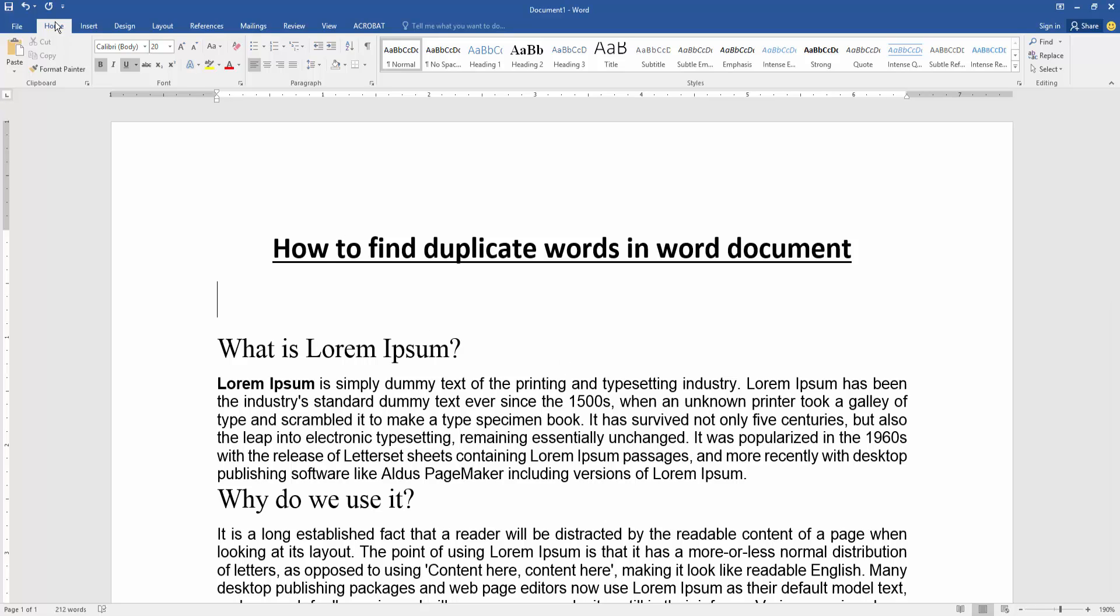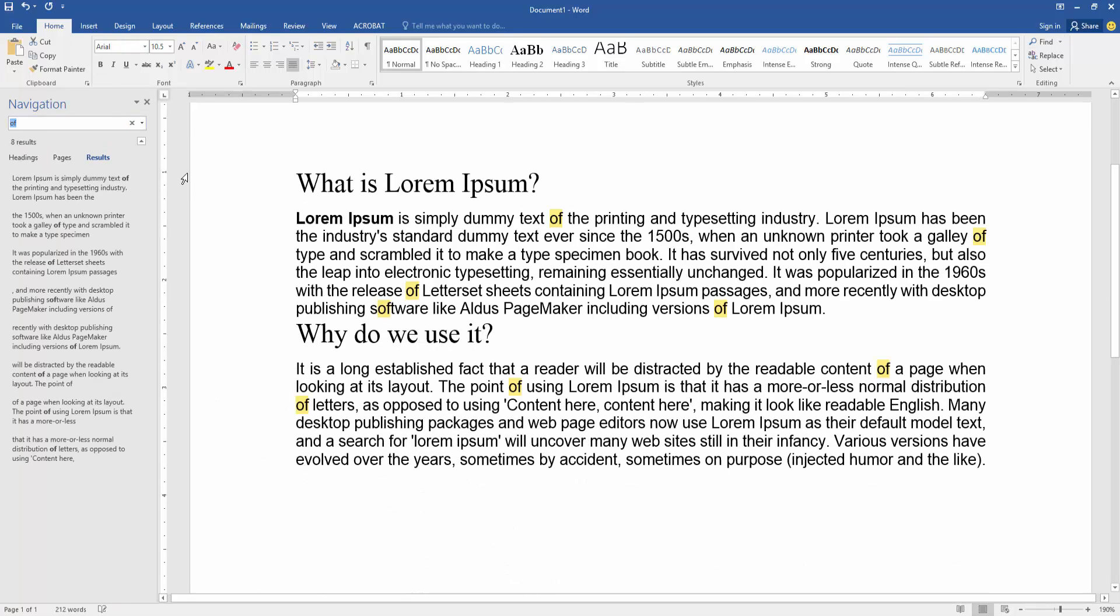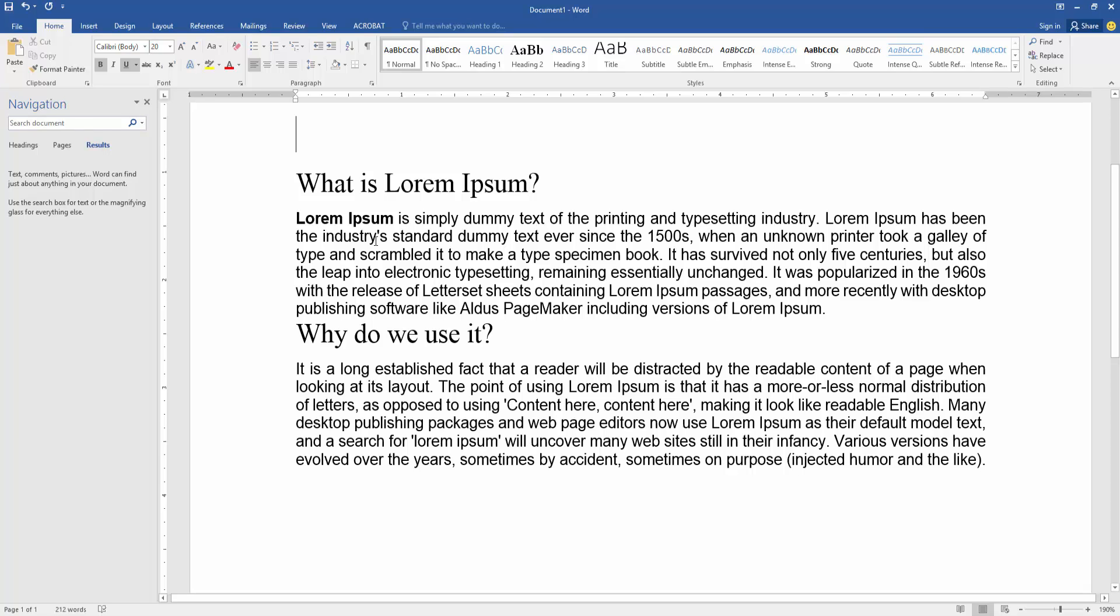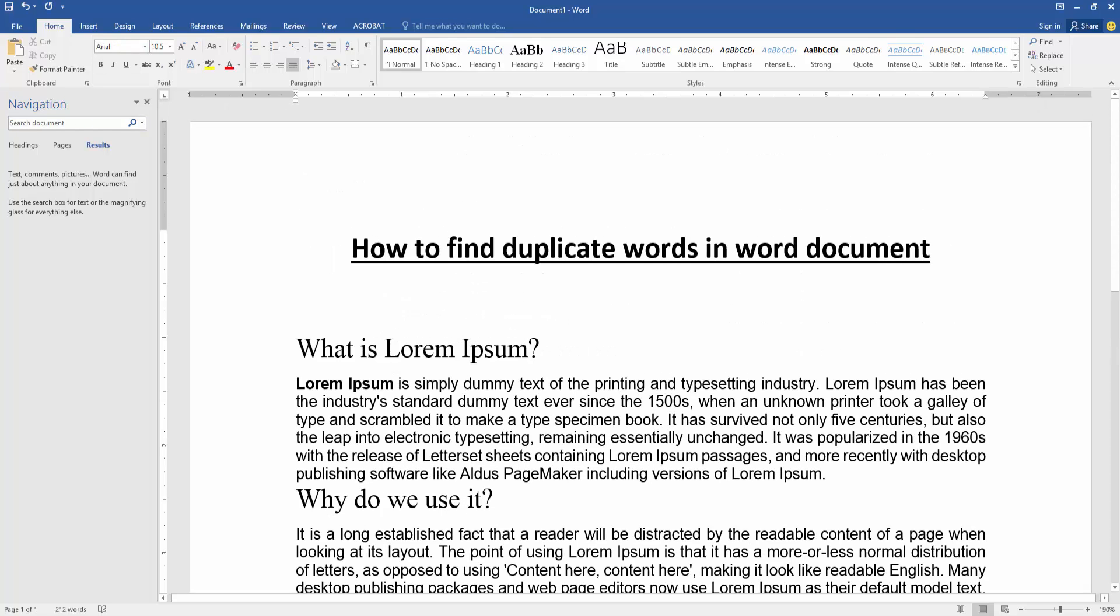We go to the Home menu and we can see here a menu option. We select the Find option and we can see here it opens a navigation box. Now we find the duplicate words in this box.